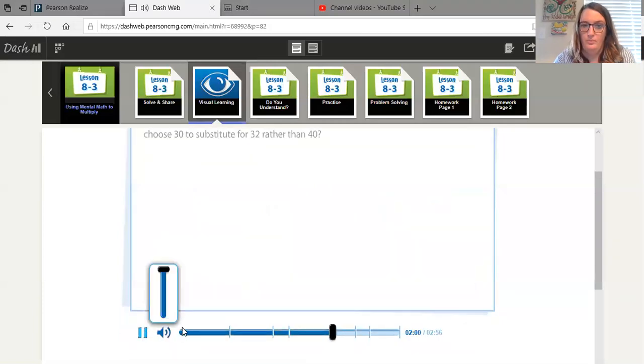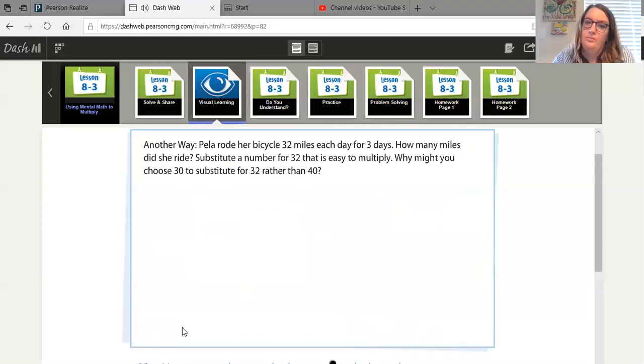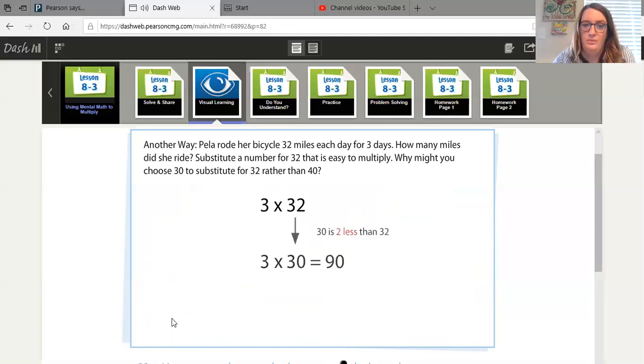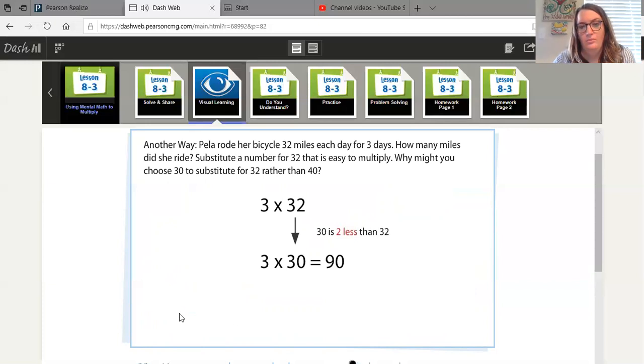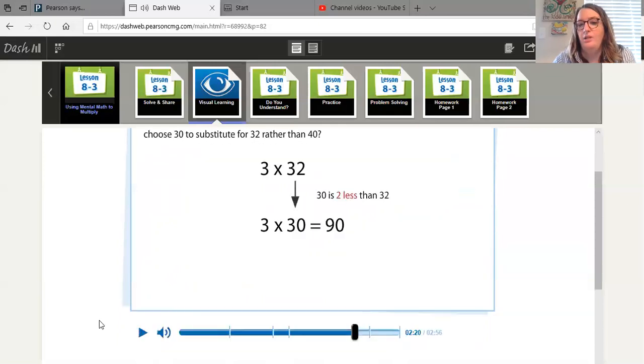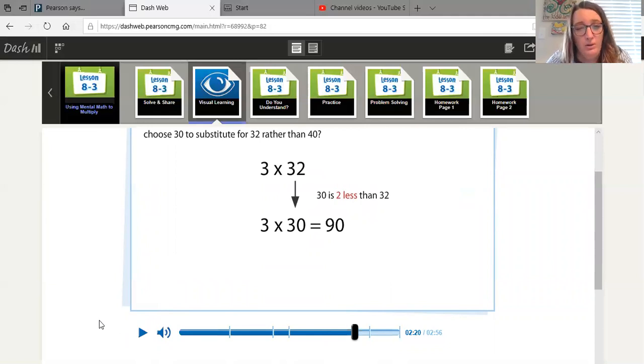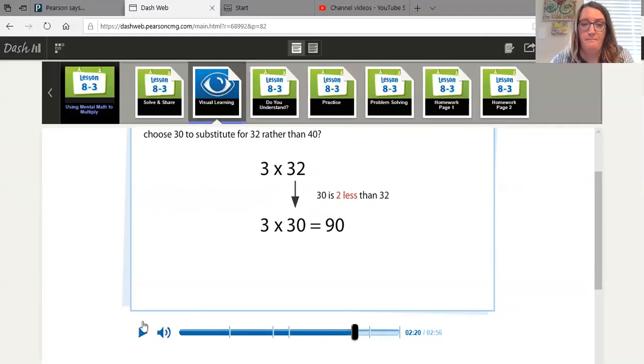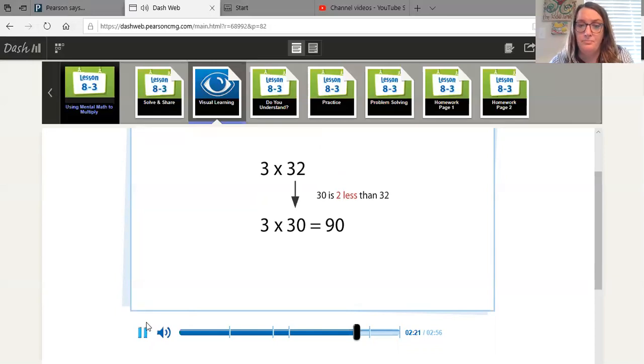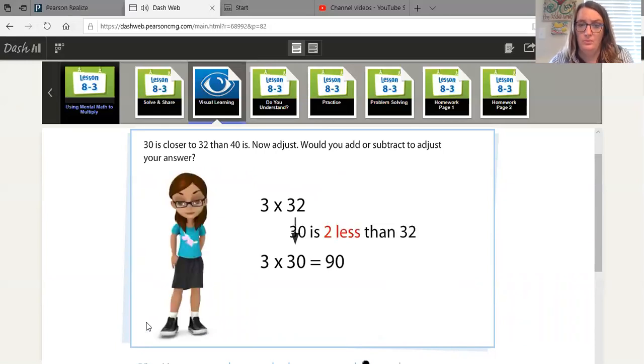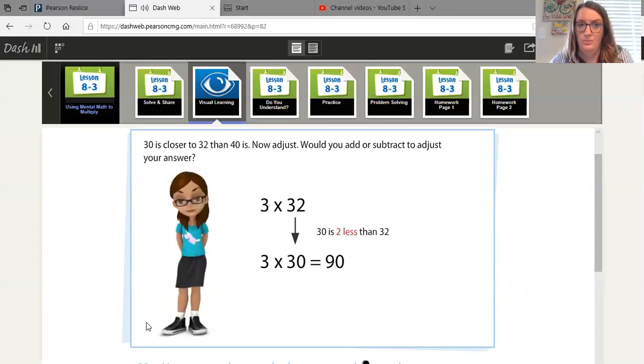Another way. Payla rode her bicycle 32 miles each day for 3 days. How many miles did she ride? Substitute a number for 32 that is easy to multiply. Why might you choose 30 to substitute for 32 rather than 40? Why would we pick 30 instead of 40? Do you think it's because 30 is closer to 32 than 40 is? If we were looking at it on a number line, 30 would be a lot closer to 32 than 40. 30 is closer to 32 than 40 is. Now adjust. Would you add or subtract to adjust your answer?